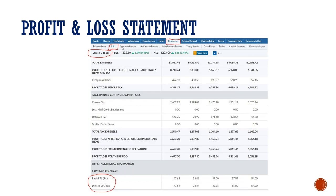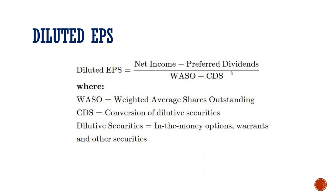If we open a profit and loss statement, we see that every year companies report earnings per share. There are two types: basic EPS and diluted EPS. Diluted EPS means net income minus preferred dividends, divided by total shares.